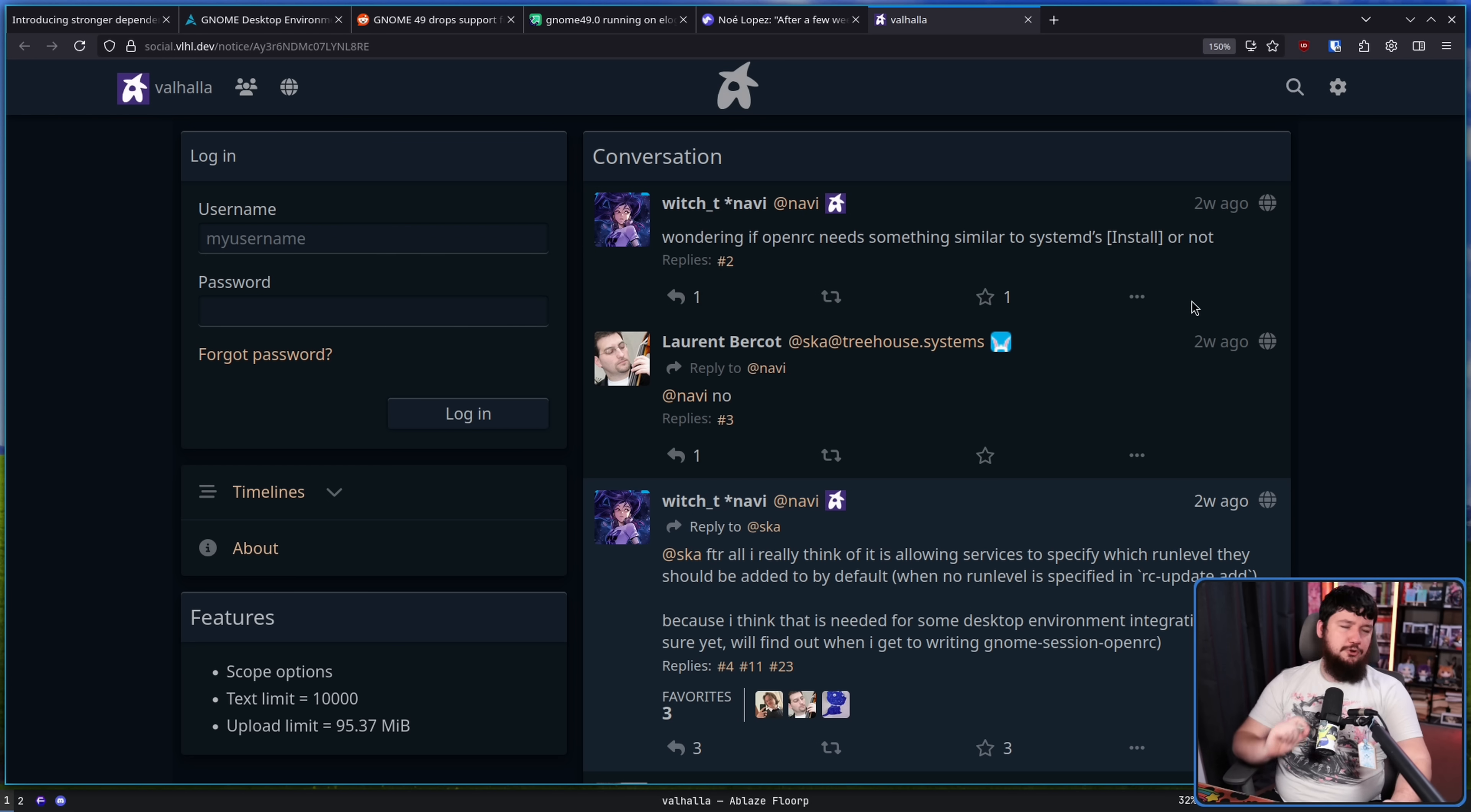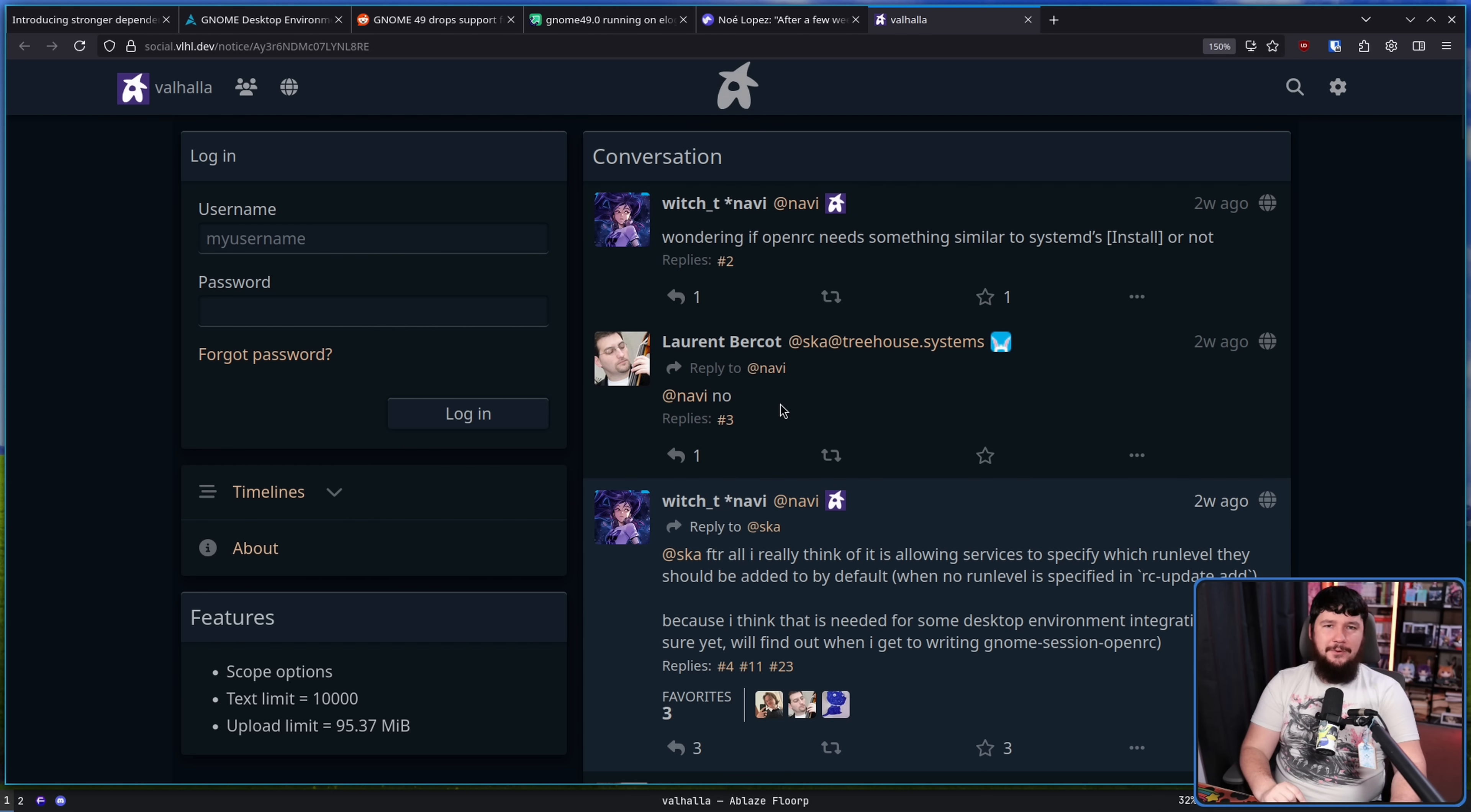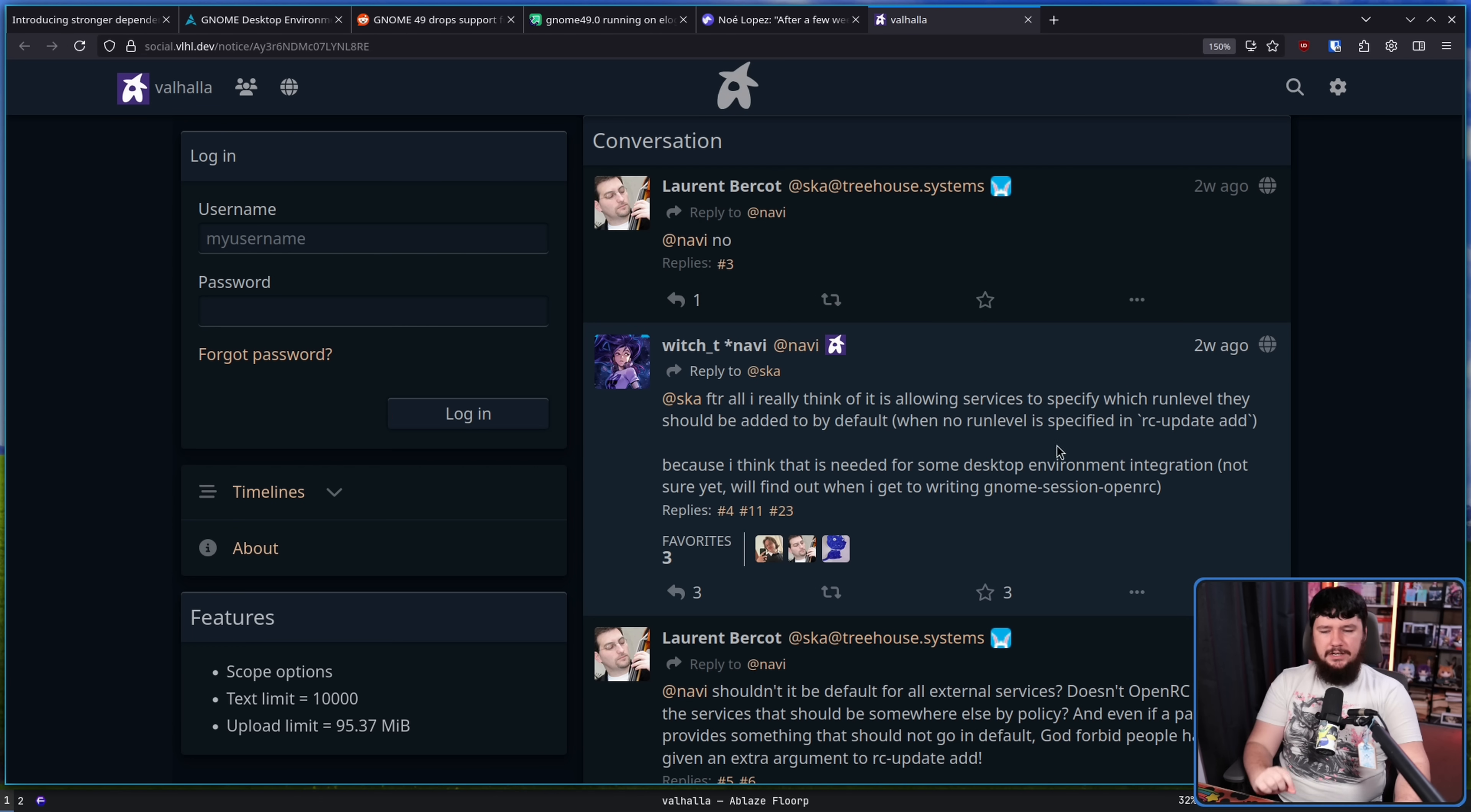We also have an OpenRC dev working on some changes. Wondering if OpenRC needs something similar to systemd's install or not. No. Not understanding the context of what is being done here. No. For the record all I really think of it is allowing services to specify which run level they should be added to by default when no run level is specified in the RC update add. Because I think that is needed for some desktop environment integration.